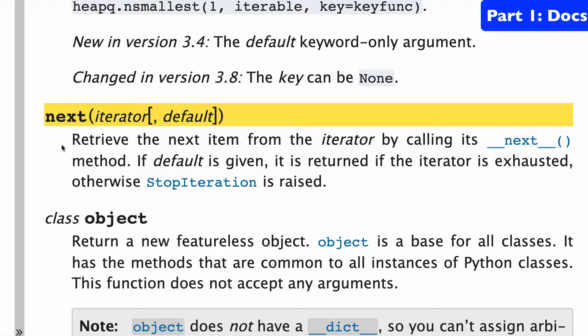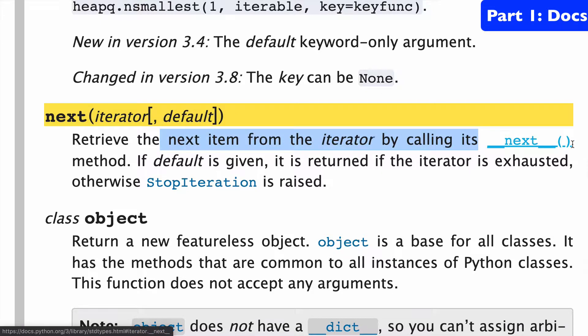Taking a look at the documentation, next takes two arguments: an iterator and an optional default argument. Basically, what next is is an implementation of the next dunder method.